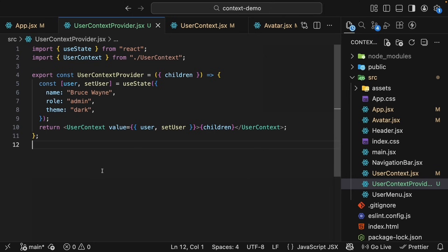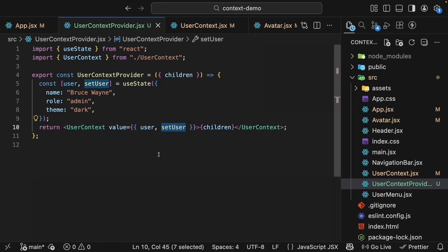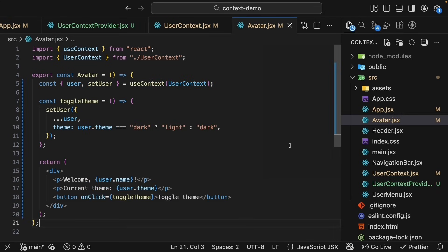As a side note, everything we have done here works with useReducer too. Instead of passing user and setUser, you would pass state and dispatch. You can even create two context providers — one for state and one for dispatch. You can find an example for that in the React docs. The key takeaway is that our context is no longer static — it is dynamic, editable, and accessible from anywhere in the component tree without prop drilling.